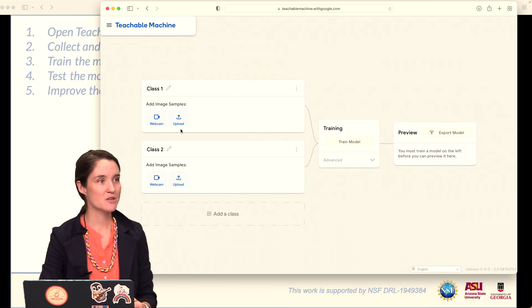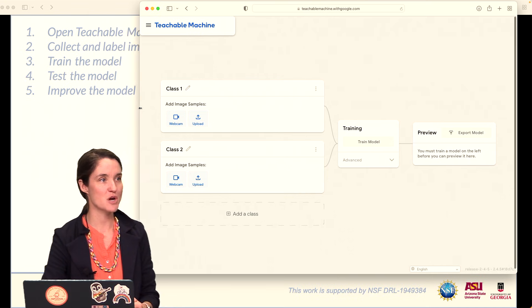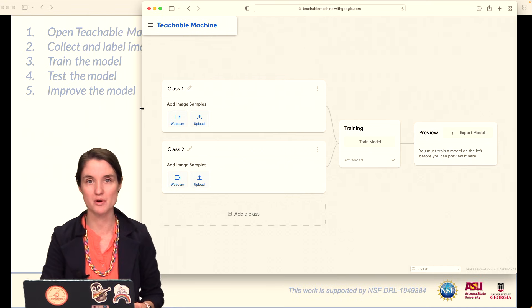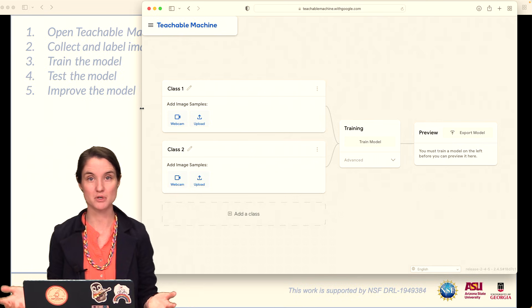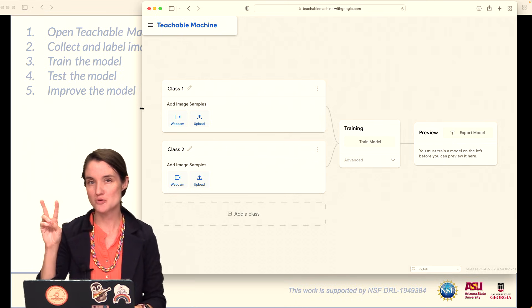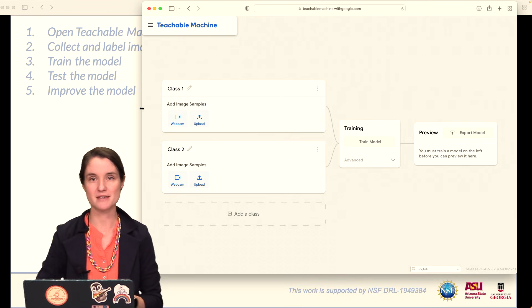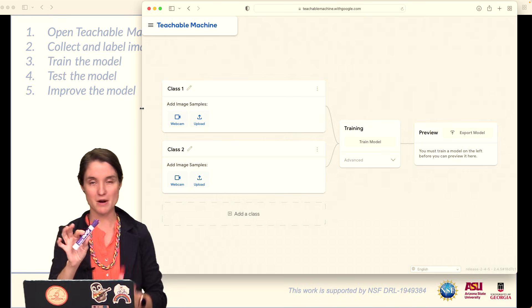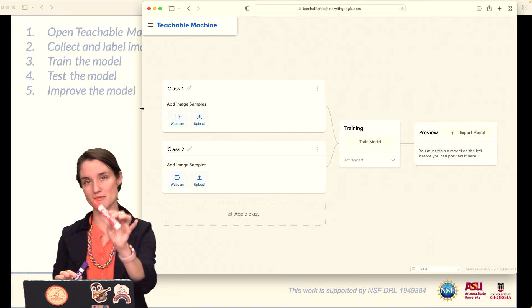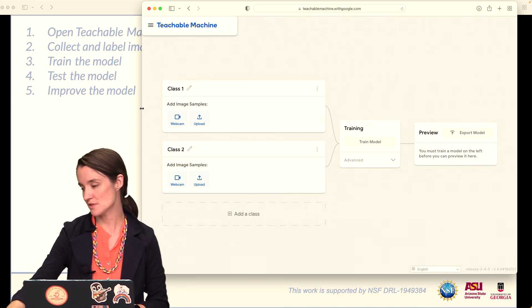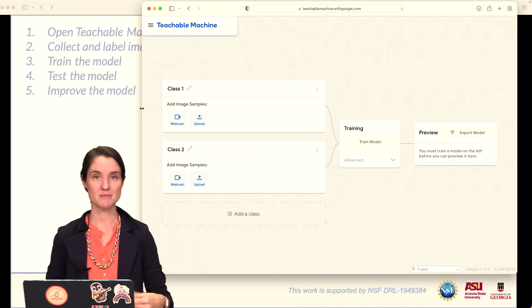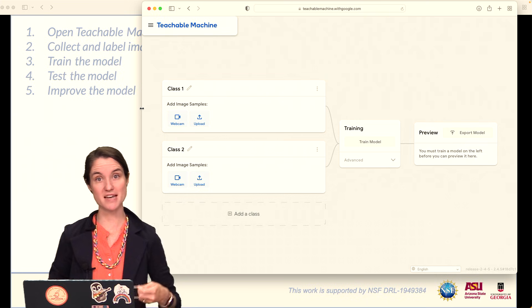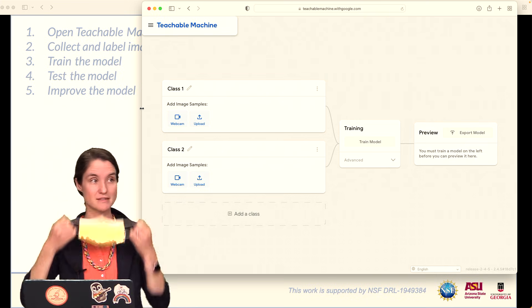When you get here, you are going to do the hardest part of the whole thing, which is deciding what to teach your computer. Start with just two things, maybe the difference between a purple marker and a red marker. Or what I will do is me, my face without a mask, and my face with a mask.